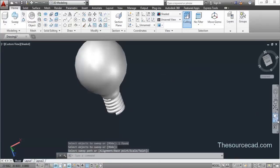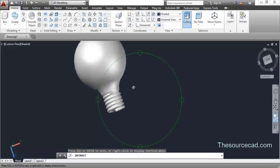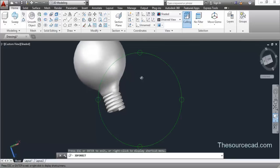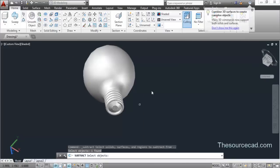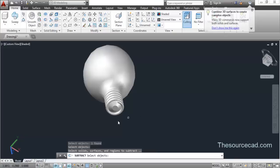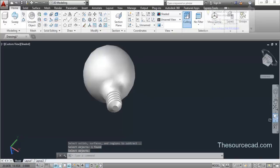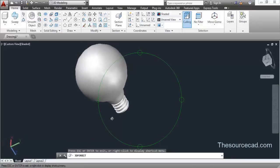So here you will find this coil profile after going through all these steps. Now we need to subtract these two profiles, so go to Solid Editing and the Subtract tool. Select the central object, then the sweep, and press Enter — so here we have the threaded profile for this bulb.